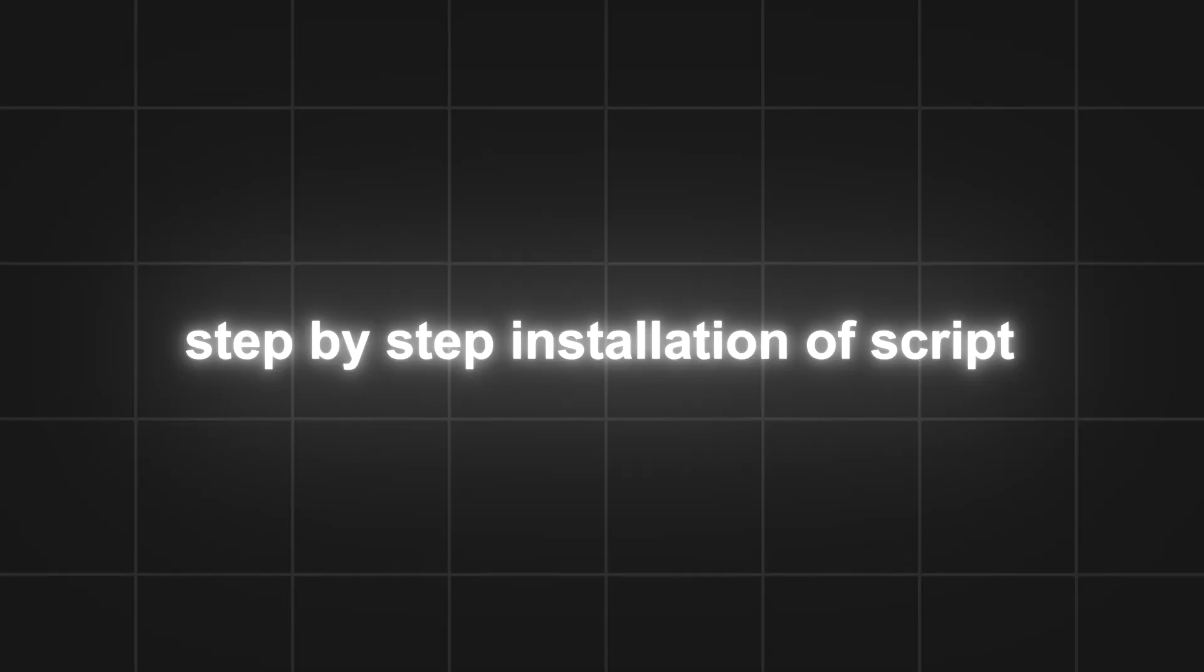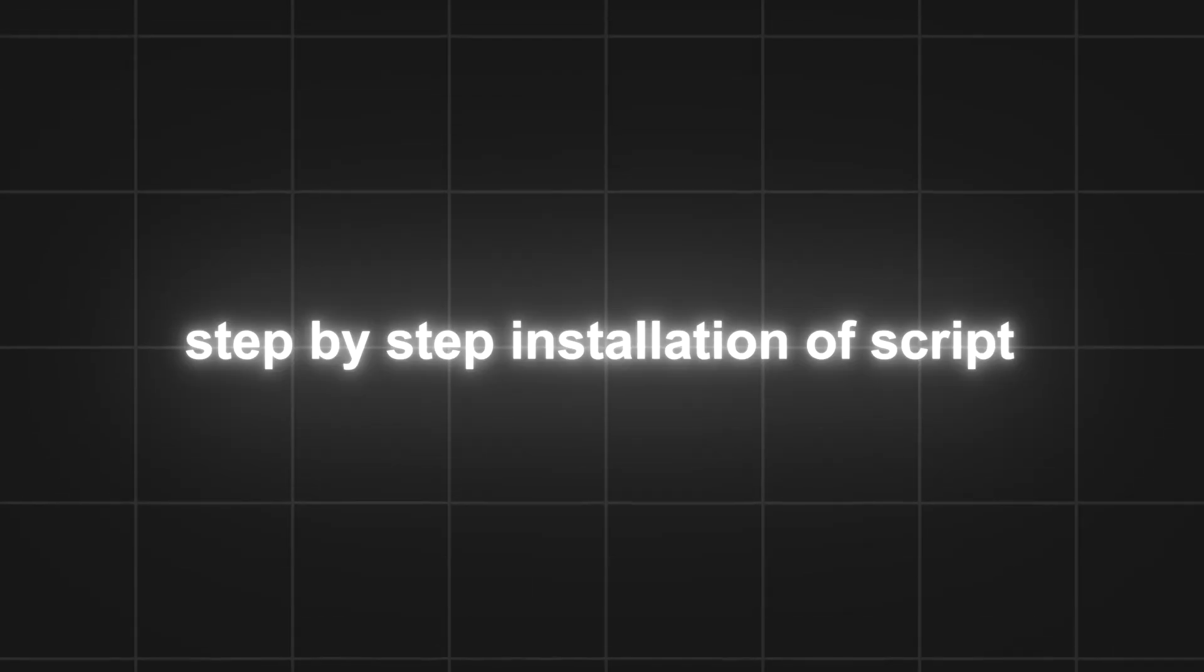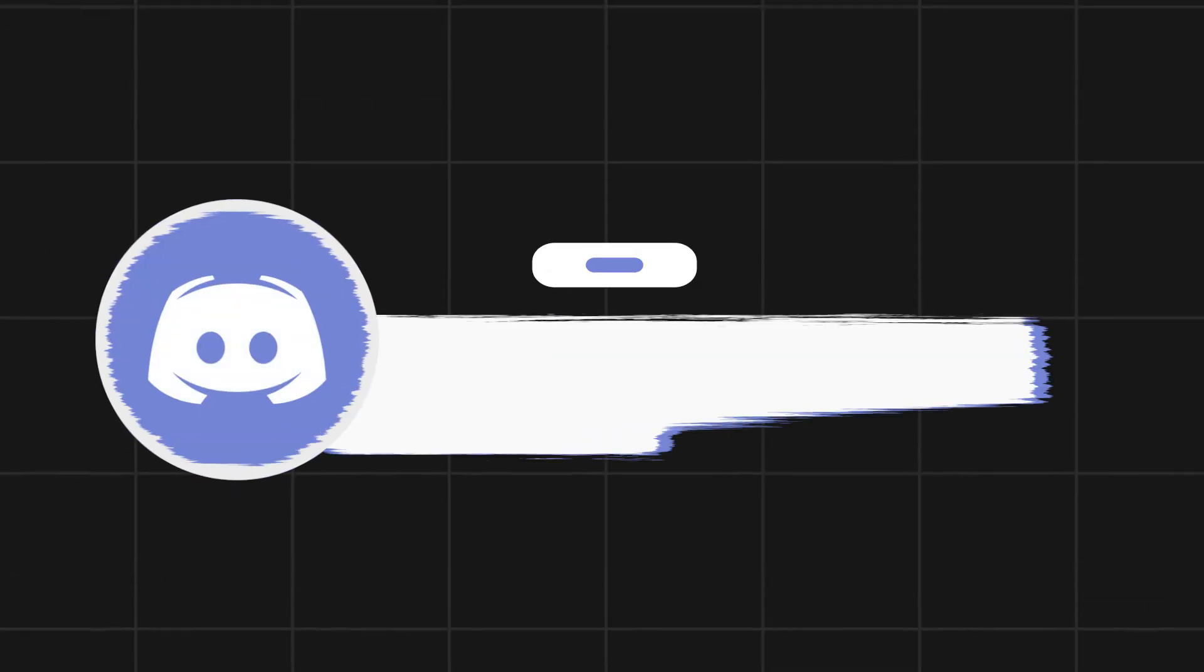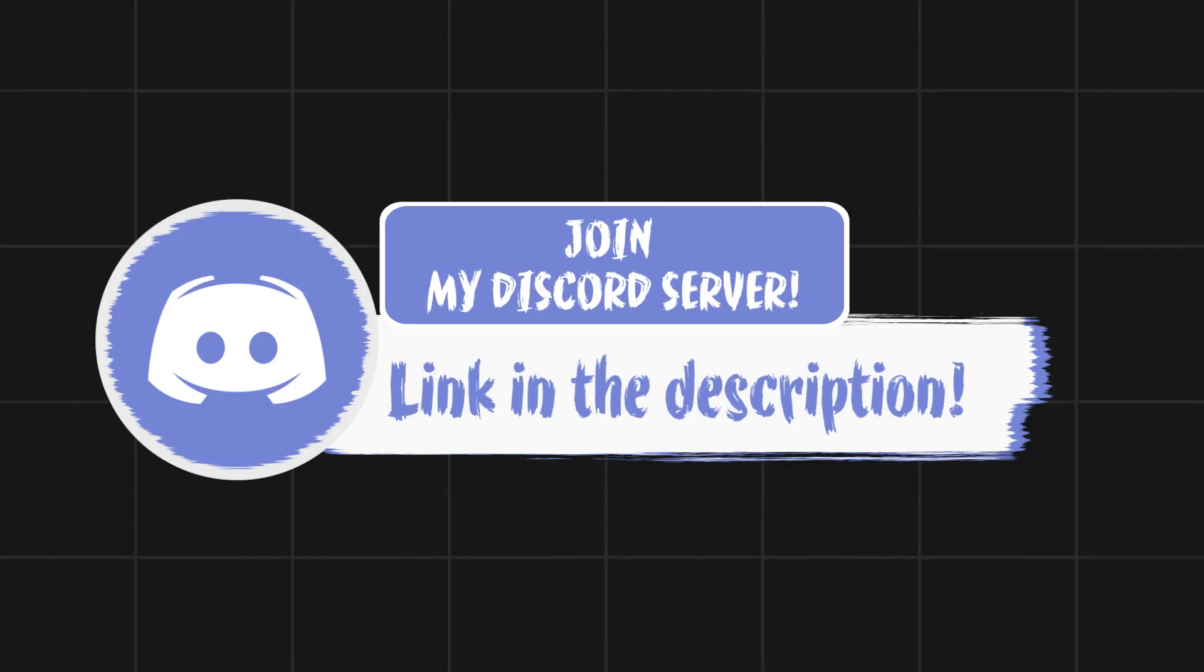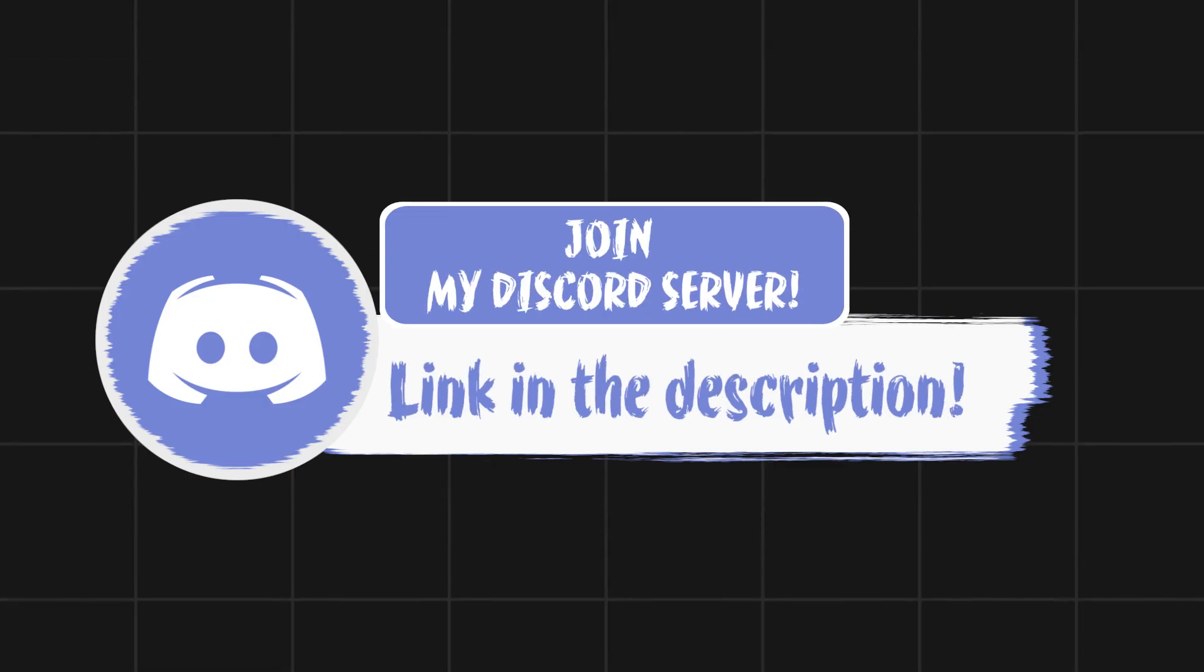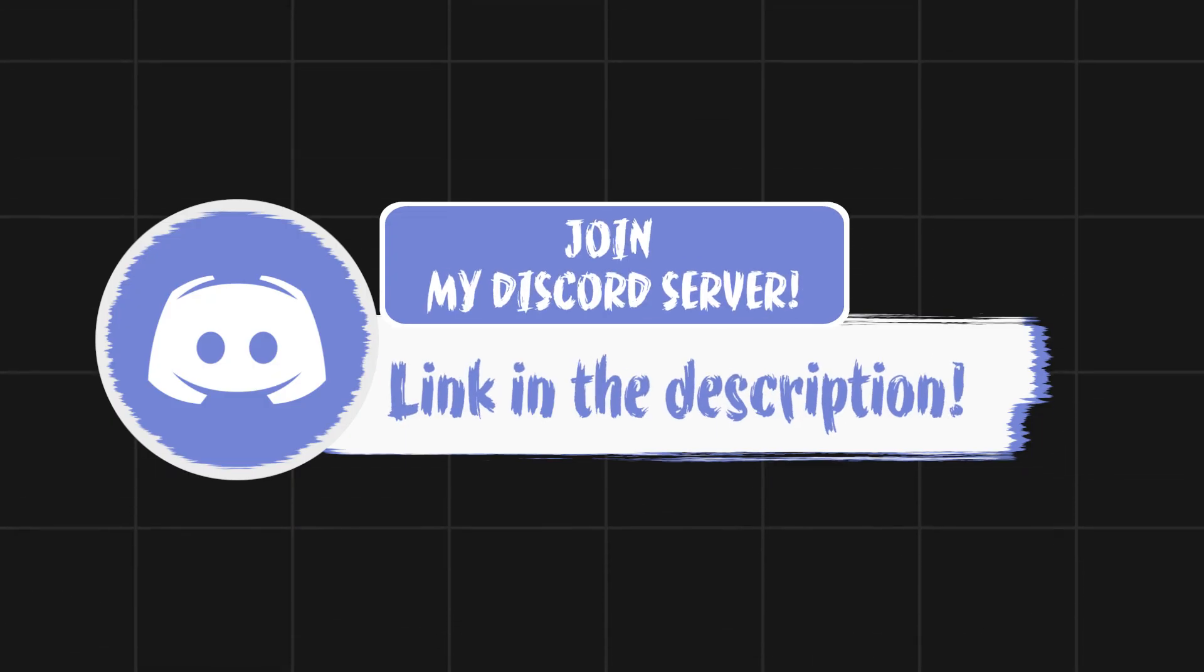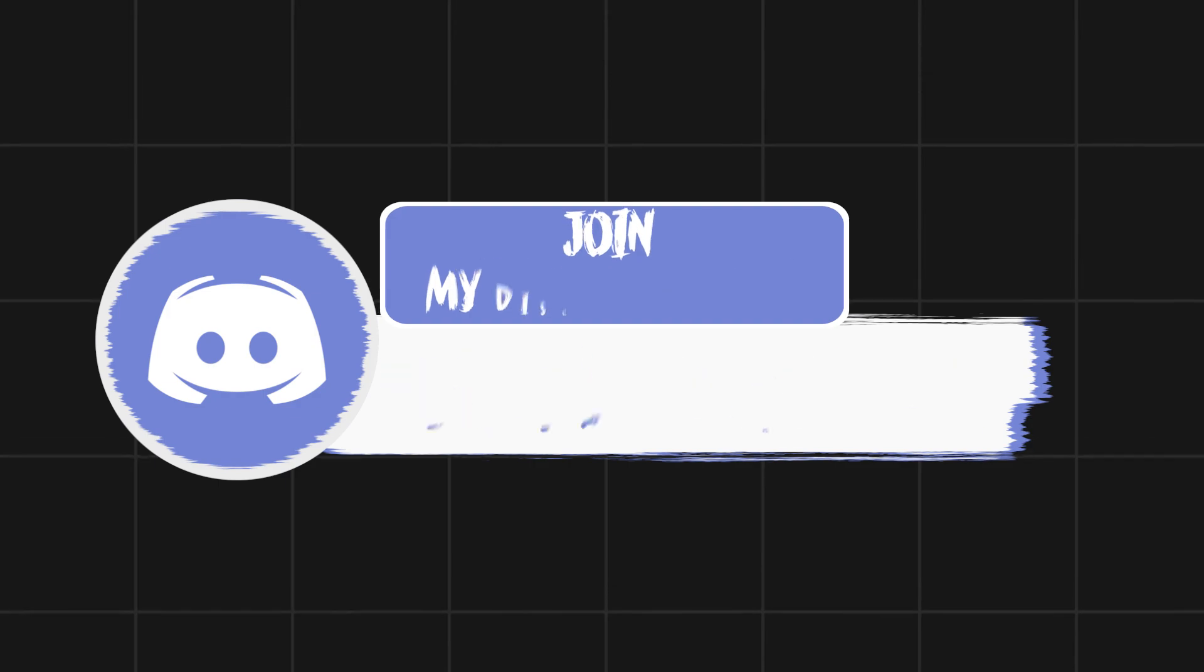I will tell you step by step how you can install the script. You'll get the script from my Discord server. Click on the first link to join, and if you're already joined, just click the link to be redirected to the script.